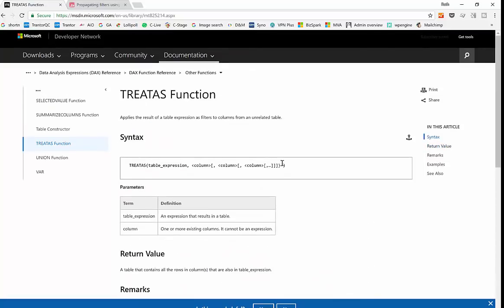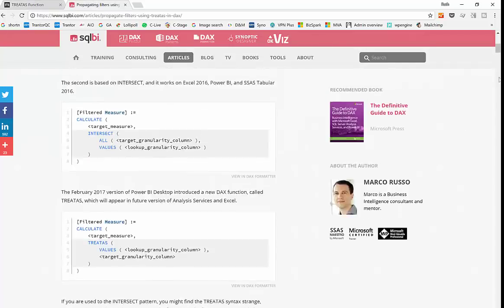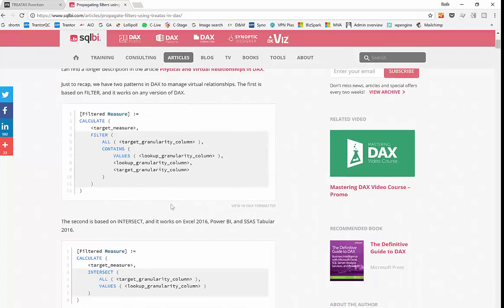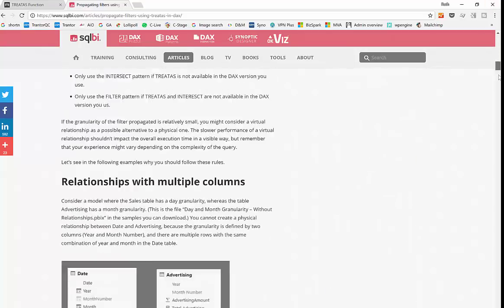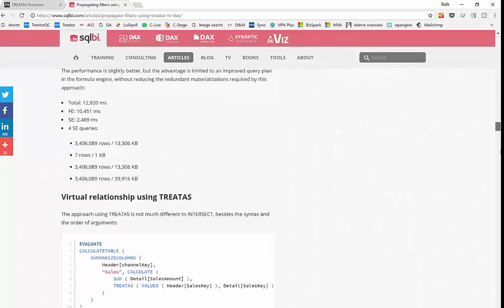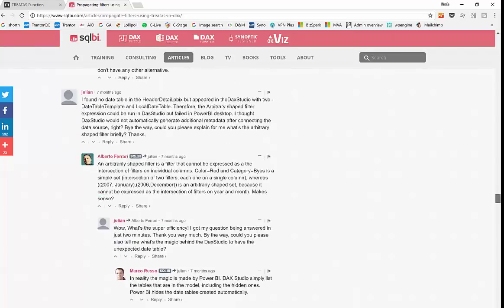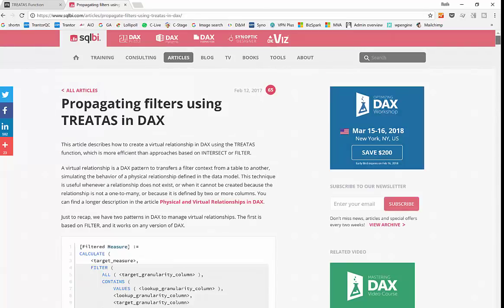If we go to the SQLBI team, they have a huge blog post documenting what treatAs does. And I am just going to explain the actual function. I will not go through the entire blog post. I will post the link to them here so you can actually go here and read everything to your heart's content about this function. I will just explain in simple words how this works.